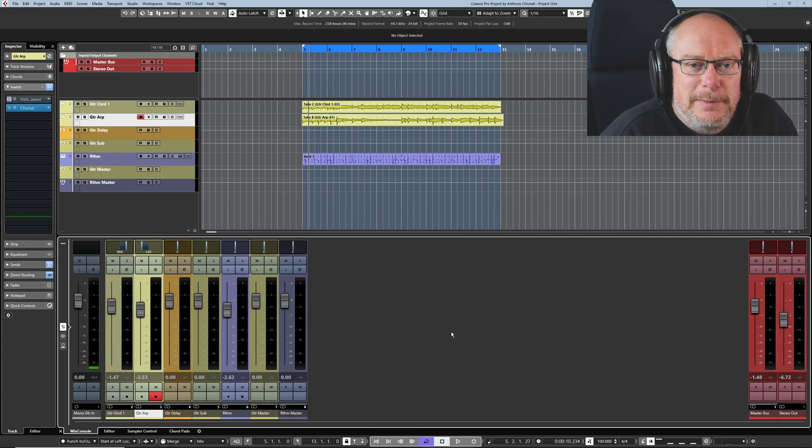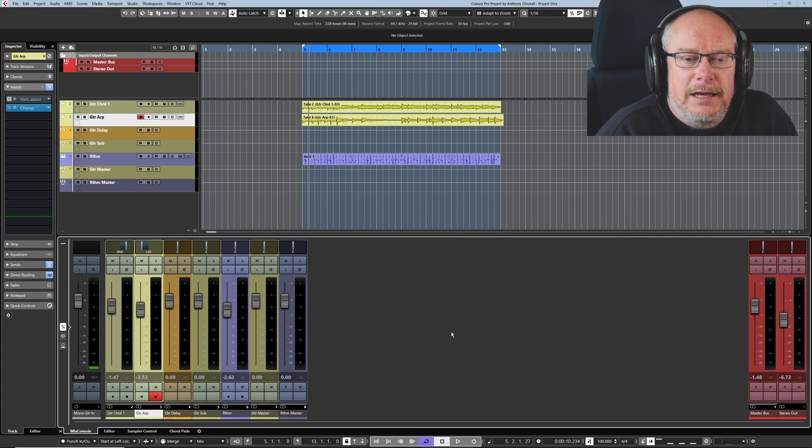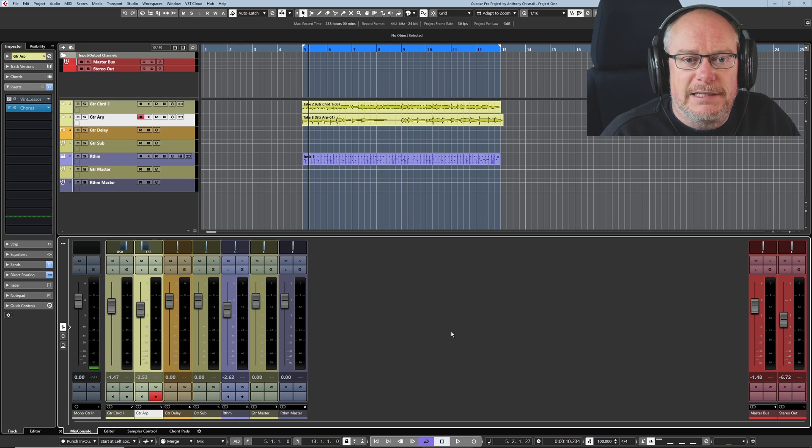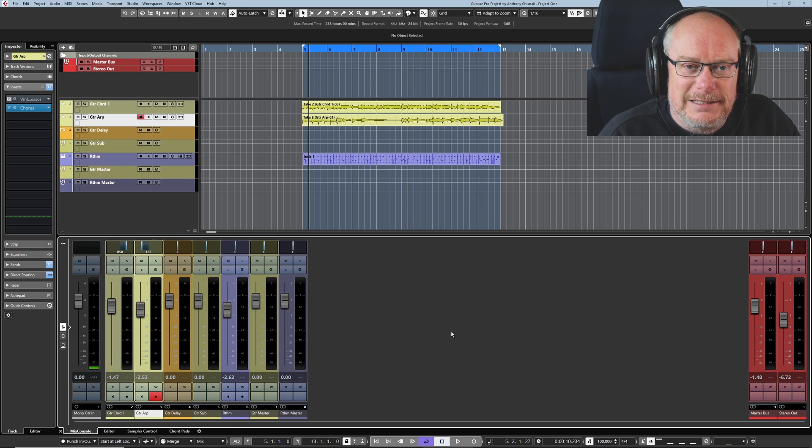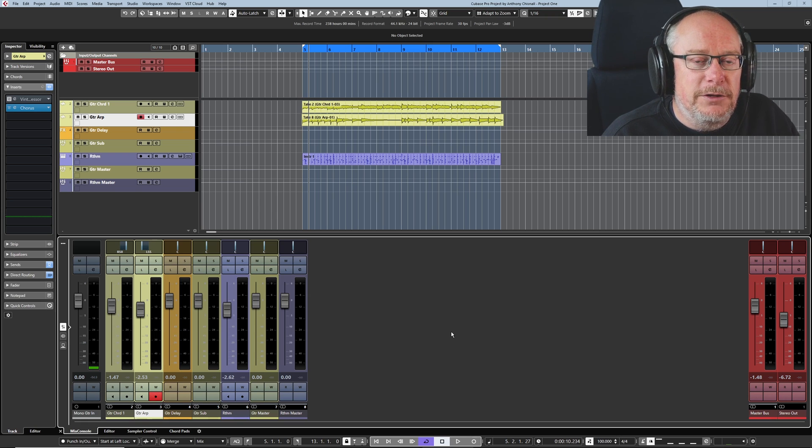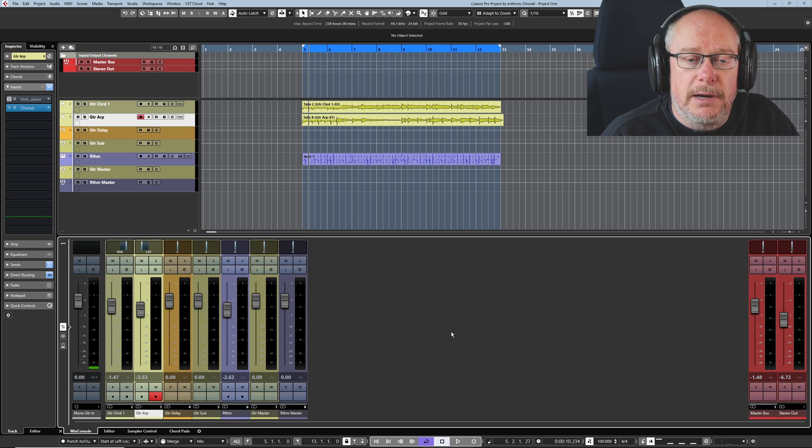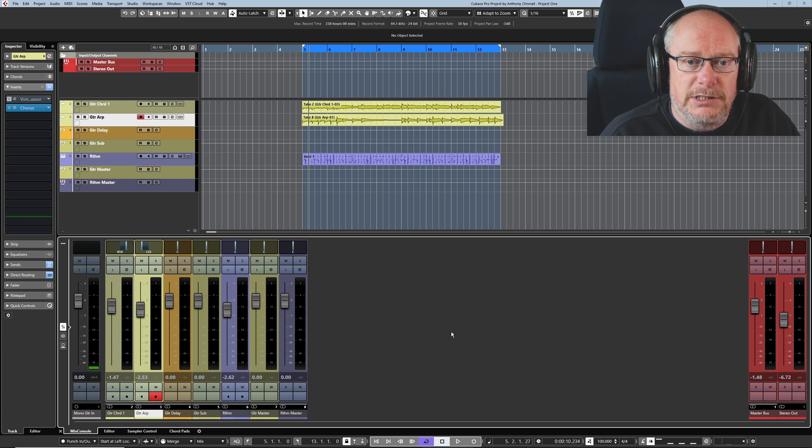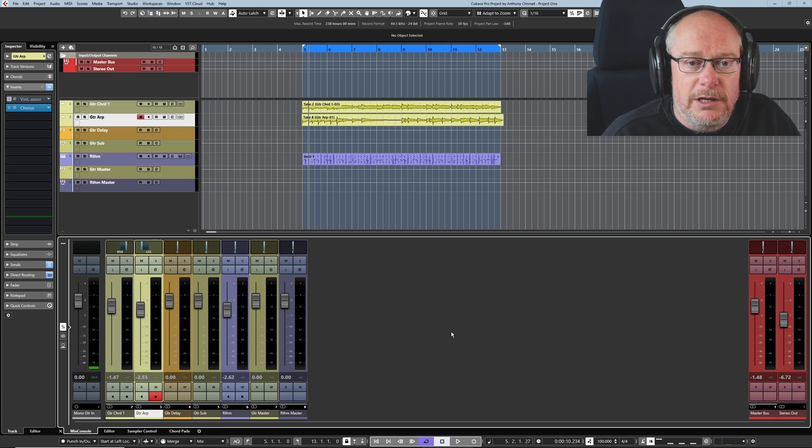Hello, welcome back to the Cubase Fundamentals course. Today we're talking about a scattershot subject, which is trying to protect our PC from the CPU hammering it takes when running a DAW. Cubase has lots of different means by which we can help reduce the CPU burden, and we're going to have a look at a few of those today.